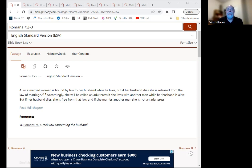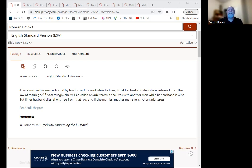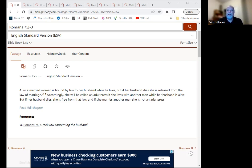All right. So let's start with the passage and then we'll start talking about marriage and divorce and adultery and remarriage and all of those types of things. So this is the passage, this is Romans 7 verses 2 to 3.